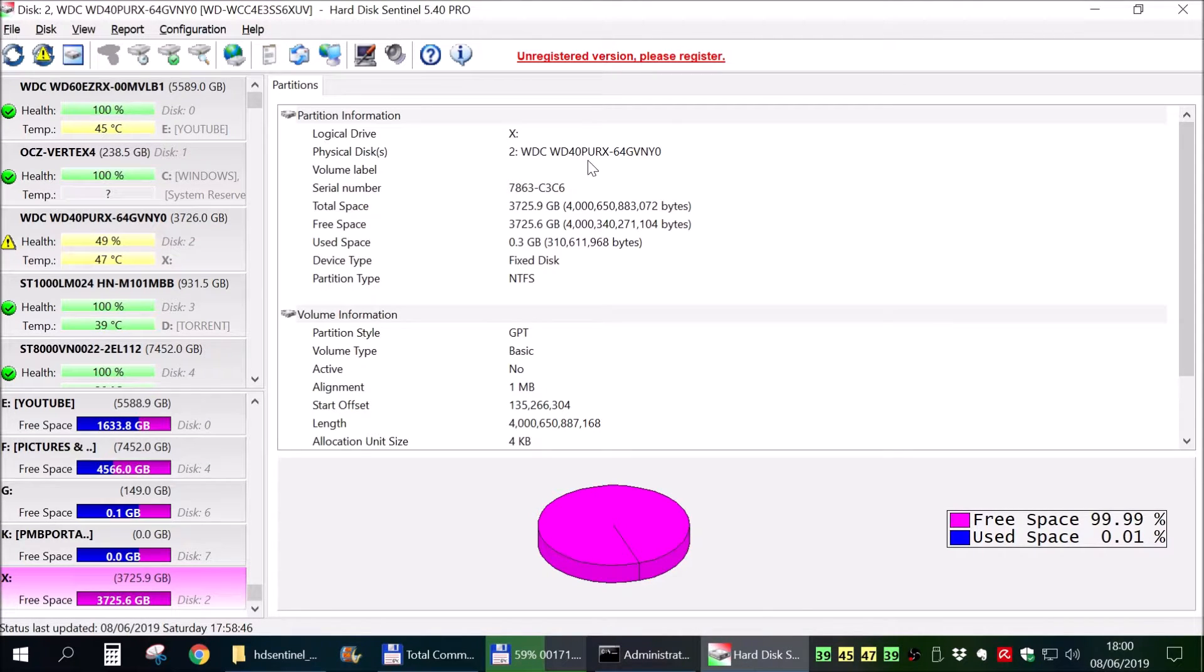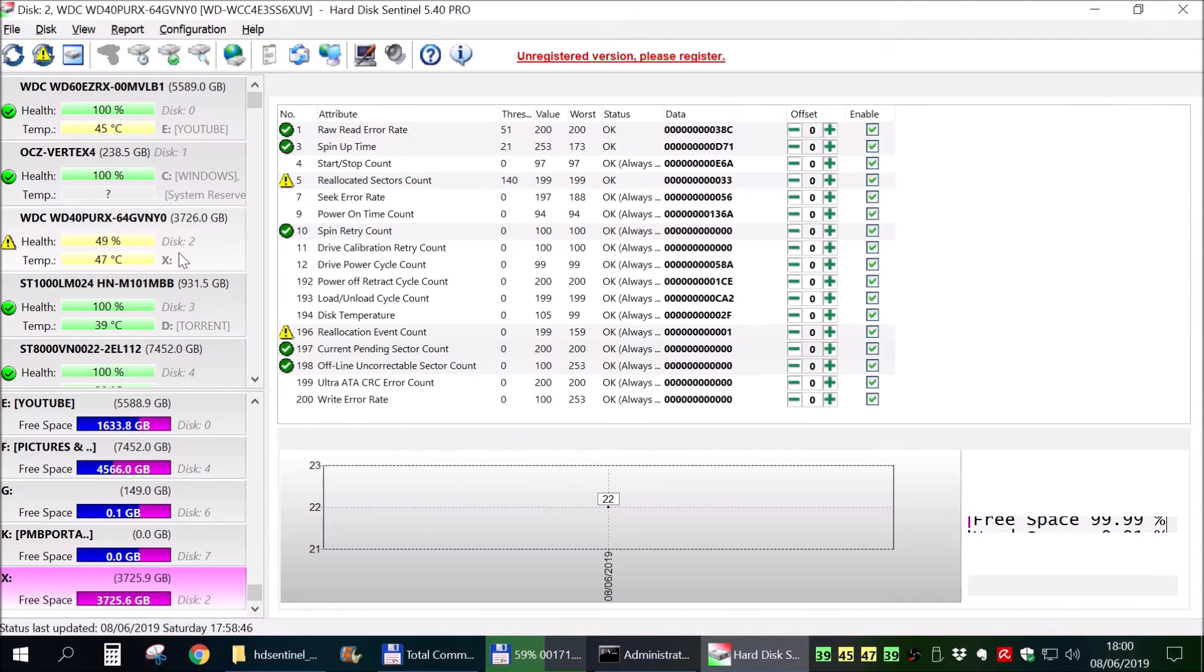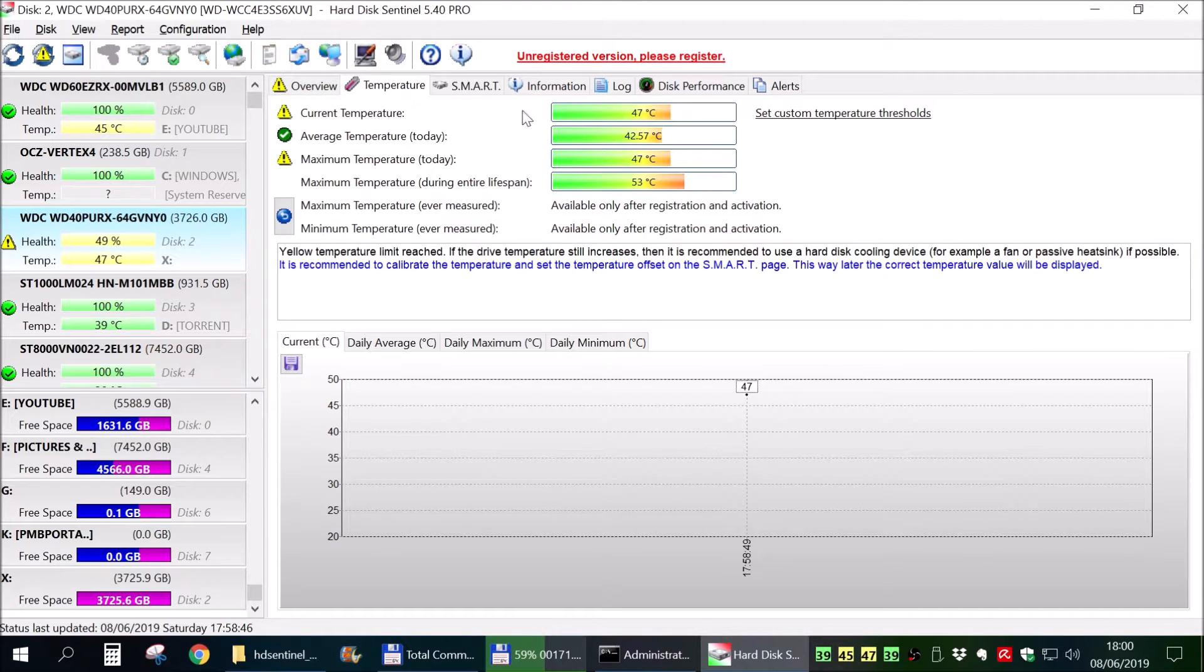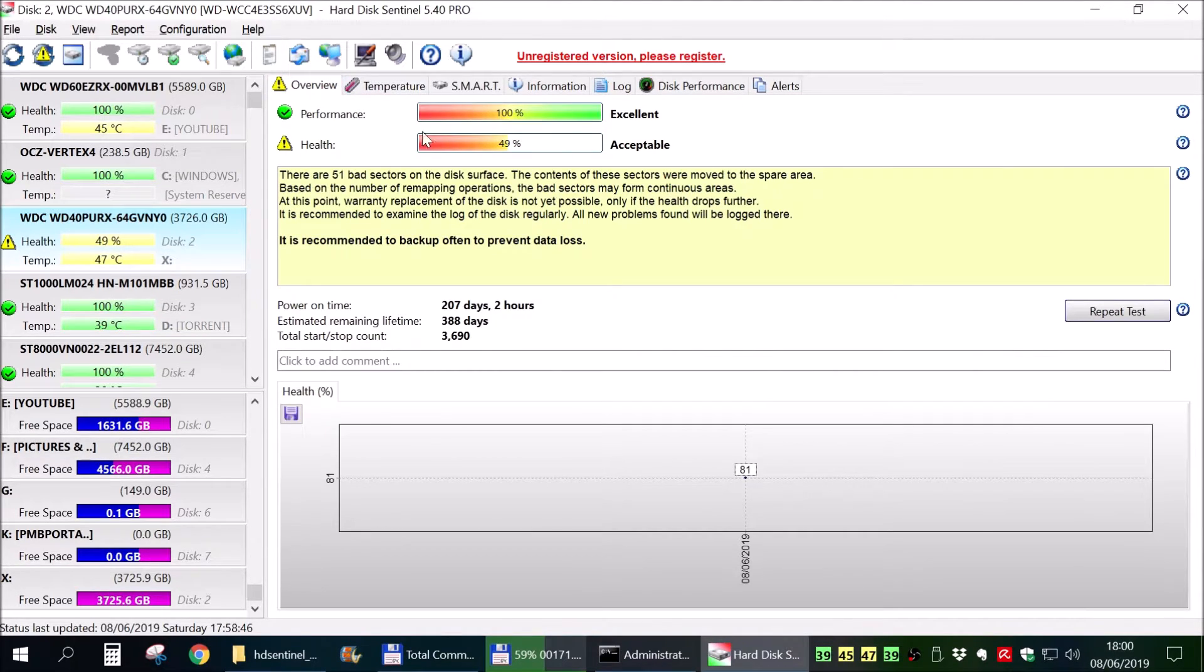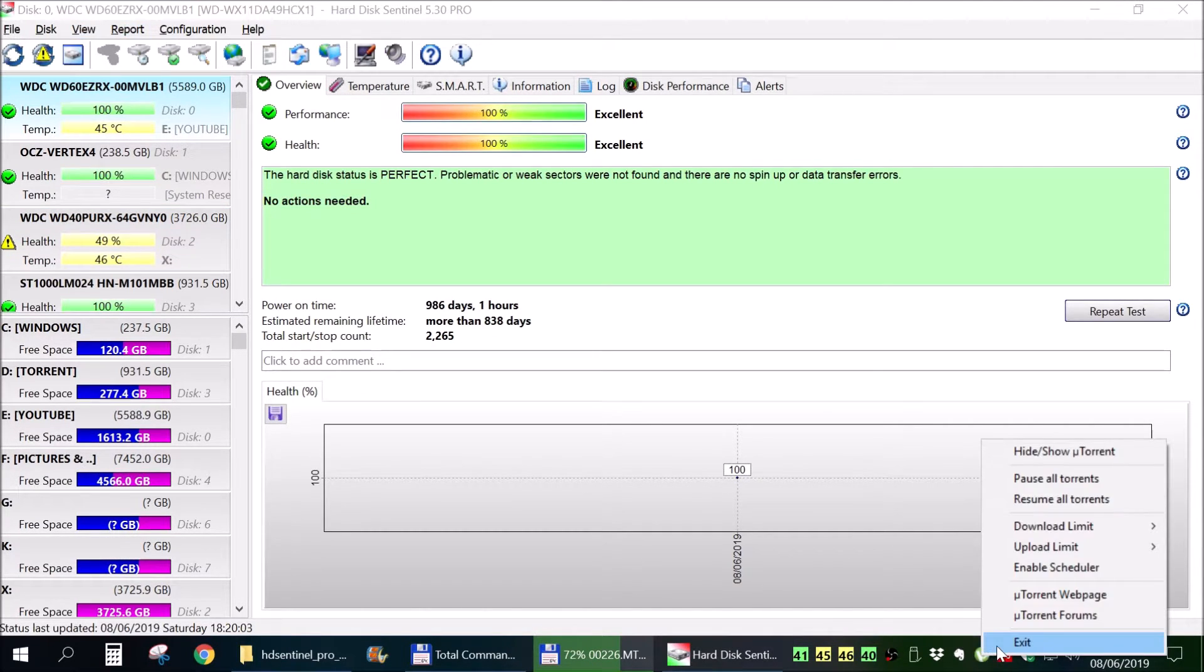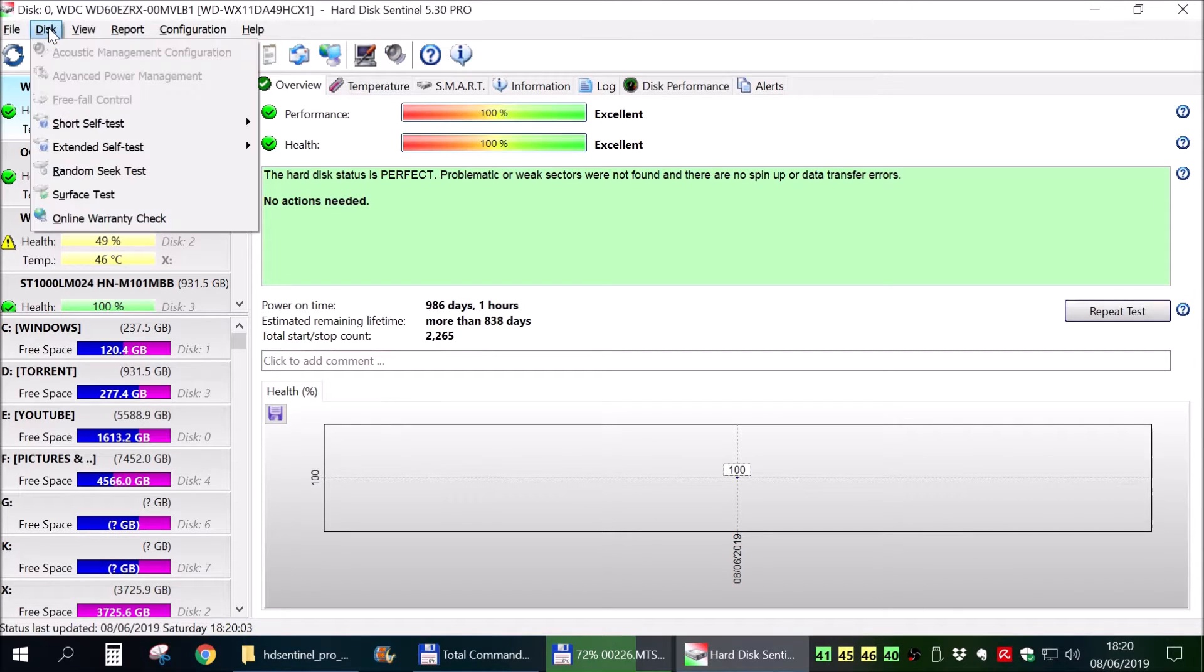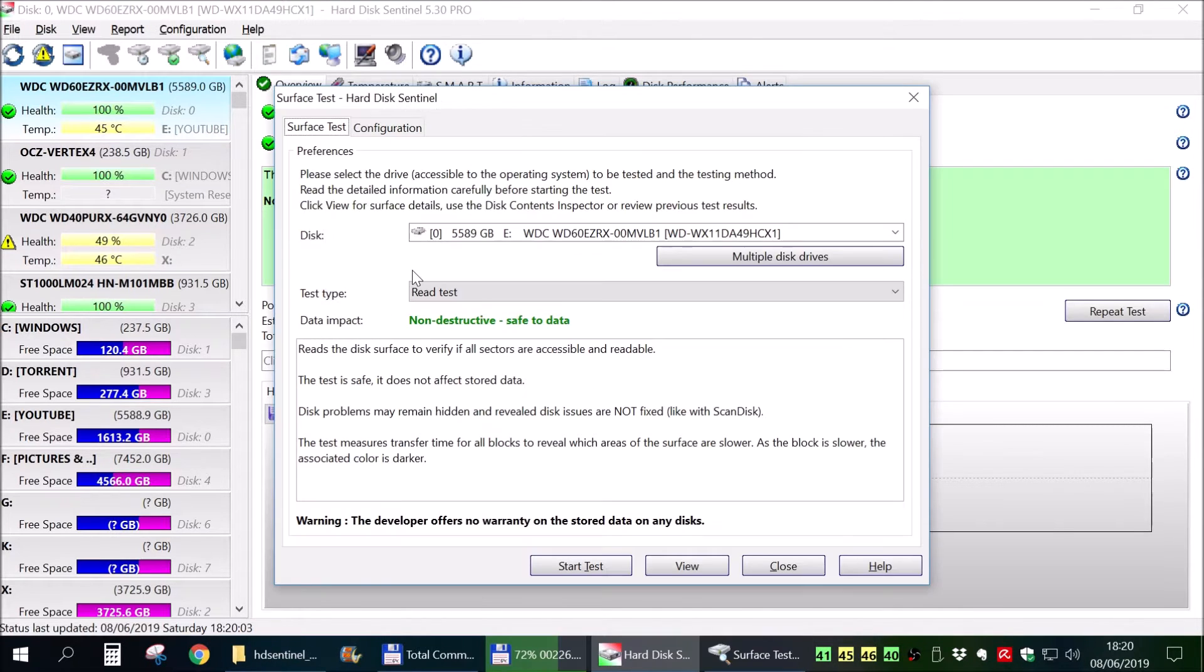Now, to have an even more definitive answer, you can see here the temperatures of the hard drive and whatnot. We can actually do something else in this particular program in Hard Drive Sentinel to close everything that could potentially try to write on that hard drive, although they should have been closed before. We will try to use a test.